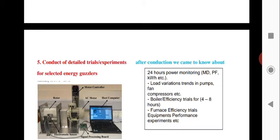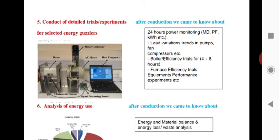This includes 24-hour power monitoring, load variation trends, pump replacement analysis, boiler efficiency trials, furnace efficiency trials, and equipment performance evaluation. Conduct detailed trials and experiments for selected energy guzzlers such as tube lights, motors, and other equipment.